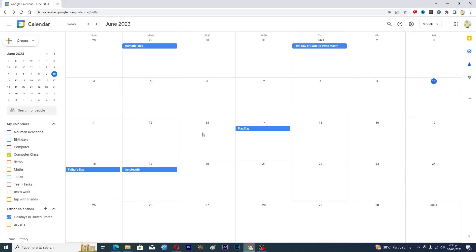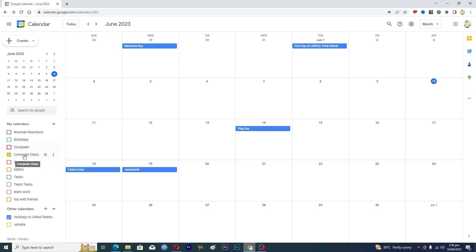Hello guys and welcome back to my channel. In this video I will tell you how to delete a Google Calendar. Before starting the video, make sure to like this video and subscribe to our YouTube channel for more tips and tricks like this one.